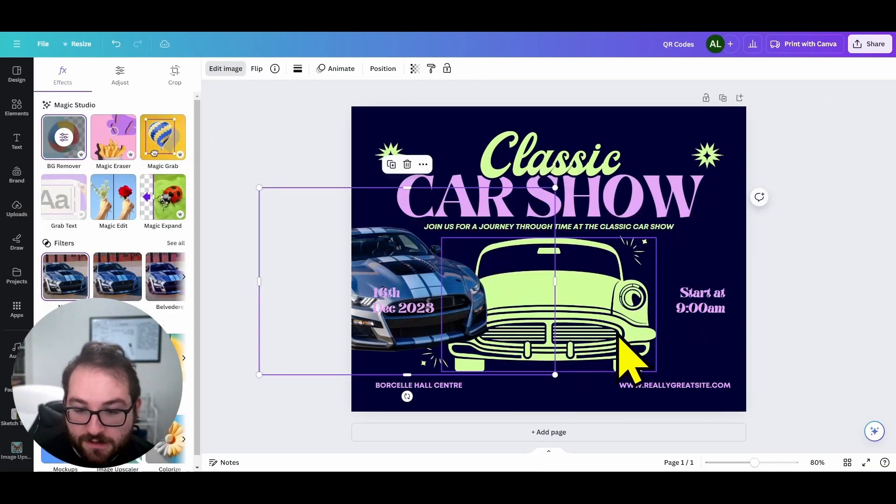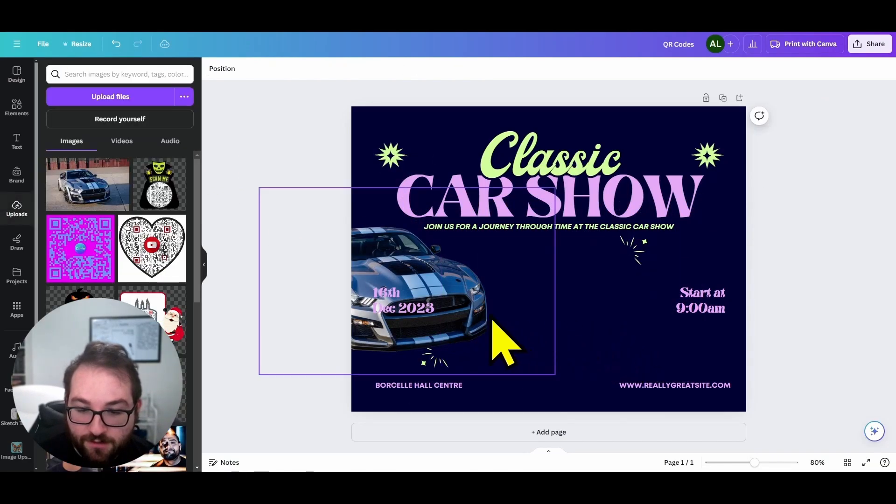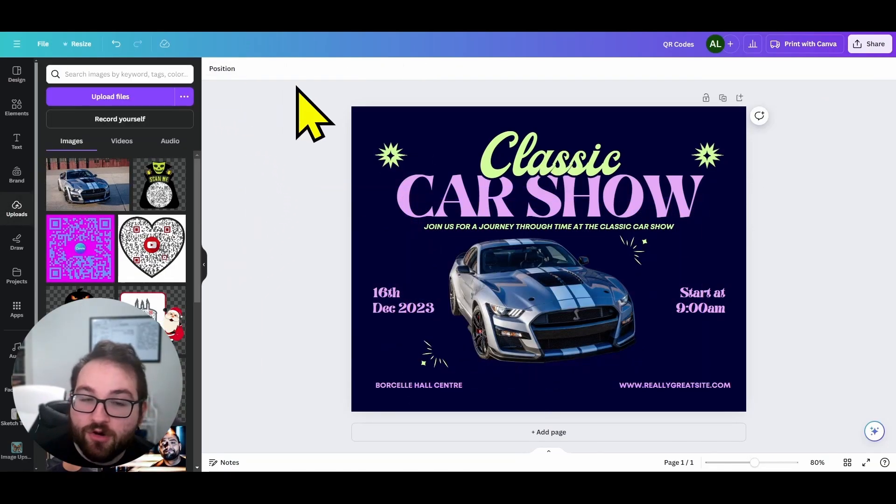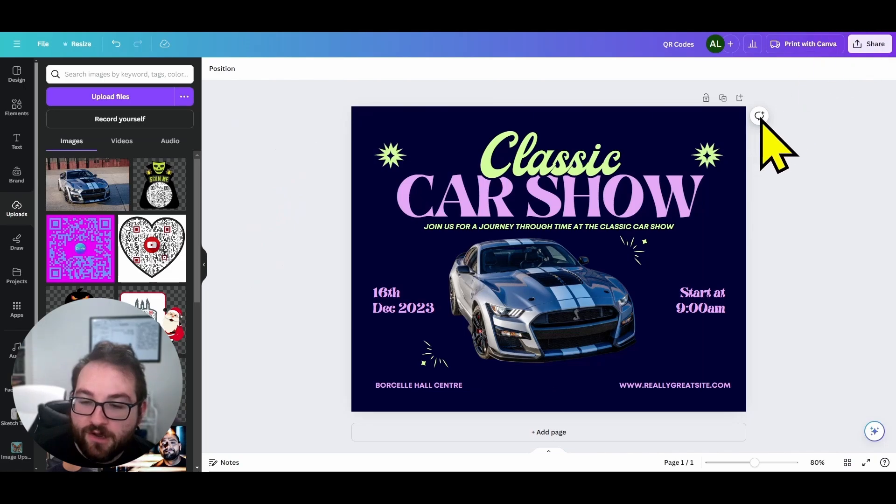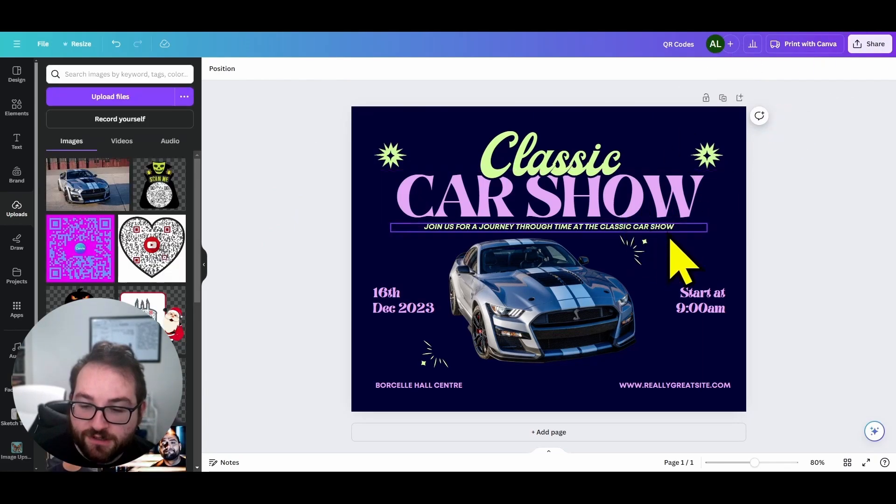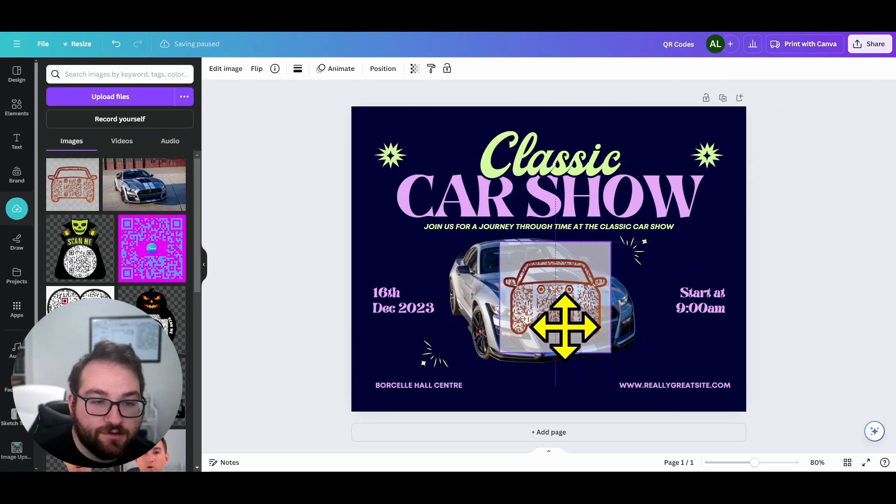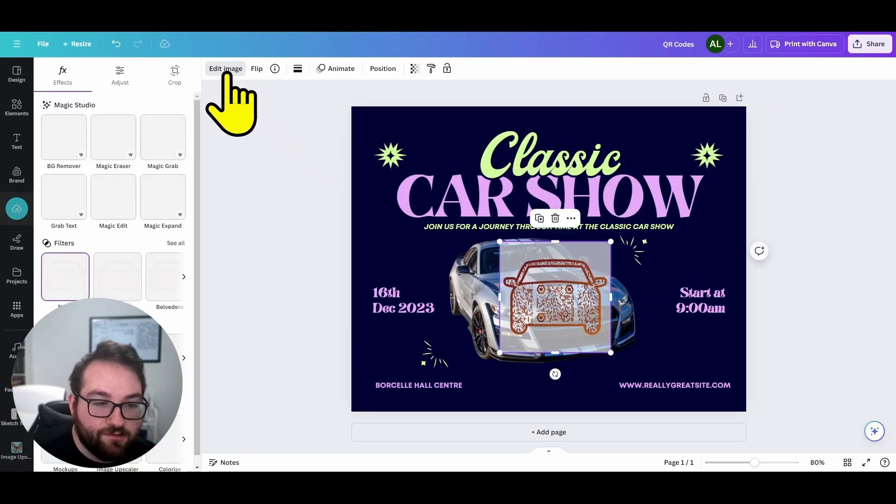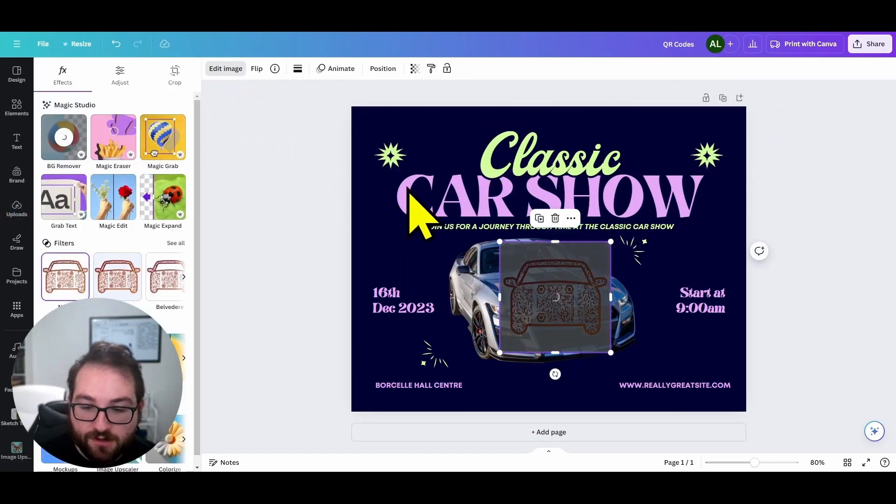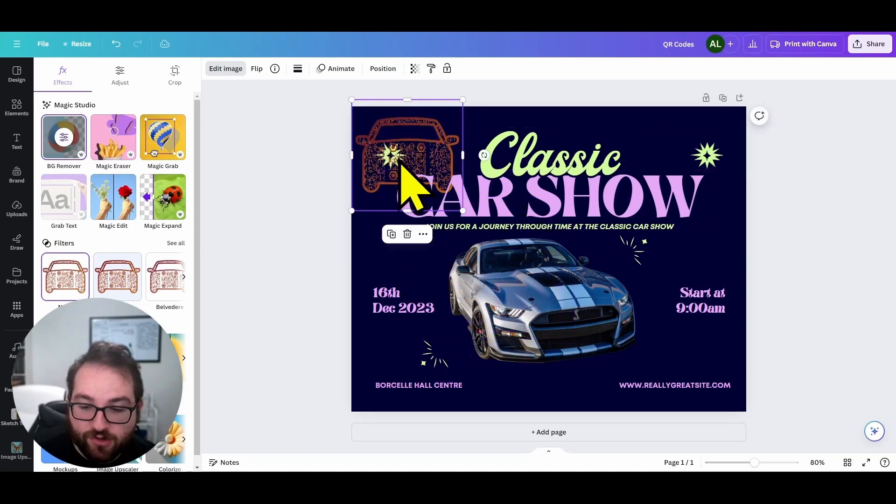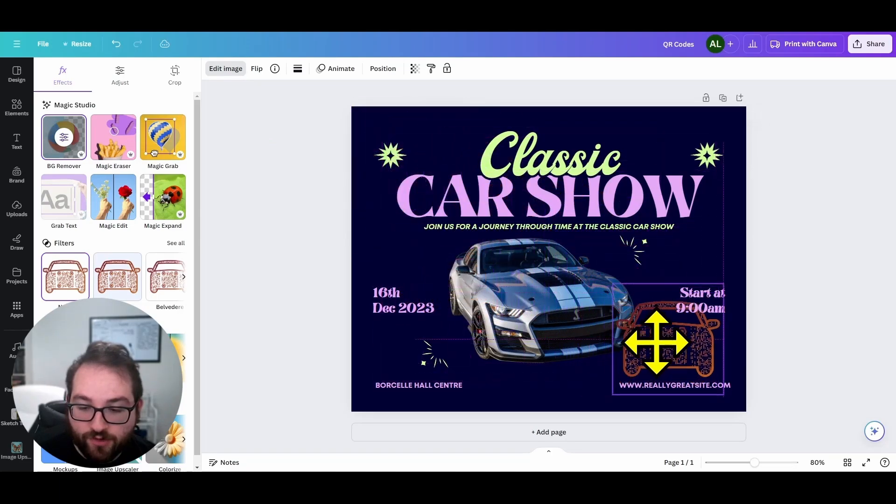And now with that QR code that you just downloaded, now you can actually place your QR code into here. You can edit it, get rid of the background and then place this QR code wherever you want.